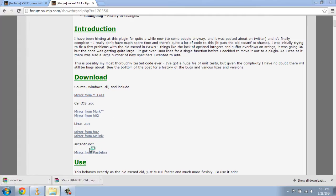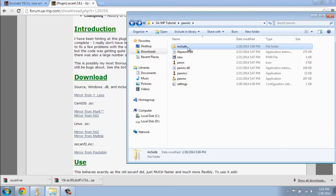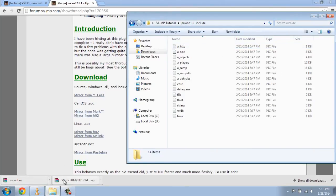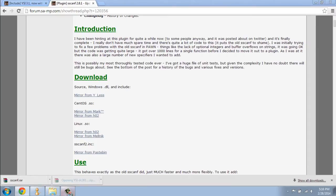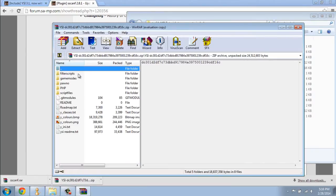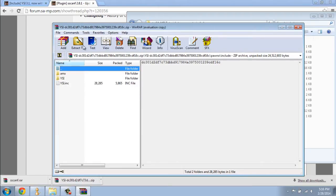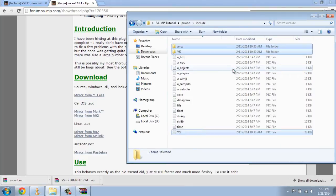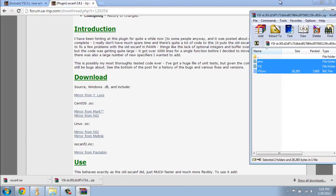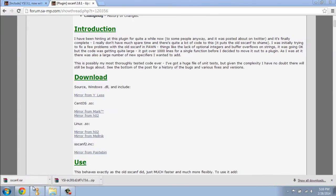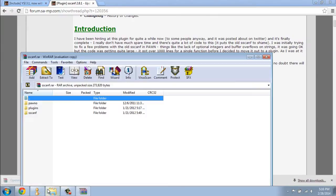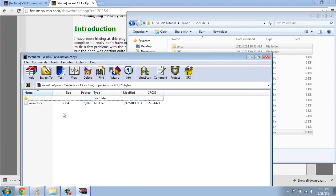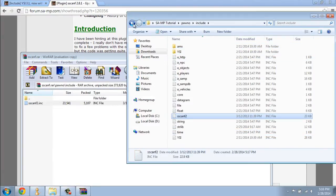Open your server directory and your Pawn directory, then go into your includes directory. Open the YSI package, open the first folder, go to Pawn and include, then drag all of those files inside that include folder to your own include folder. You can then close the YSI package. Go over to SCADF, go to Pawn include, and drag the SCADF include inside your include directory.